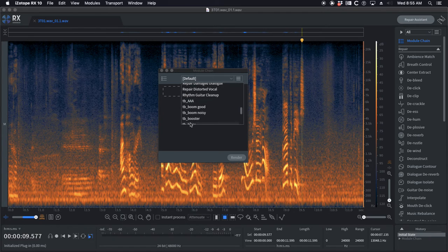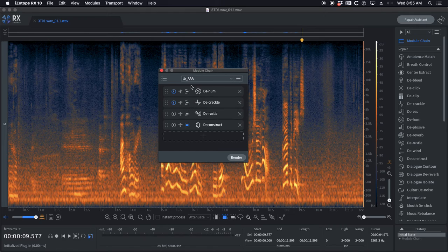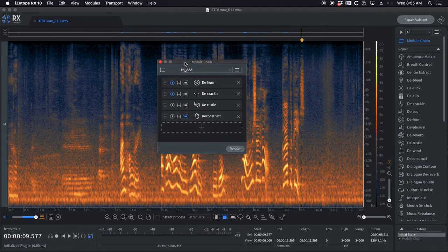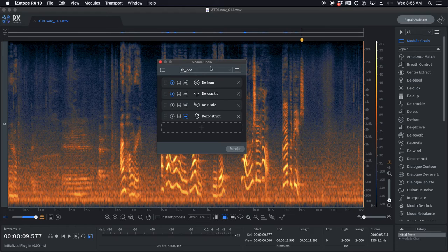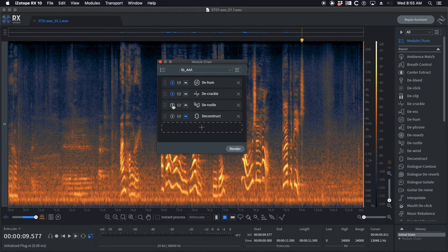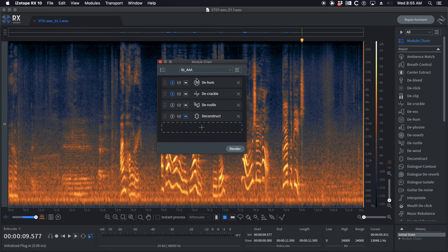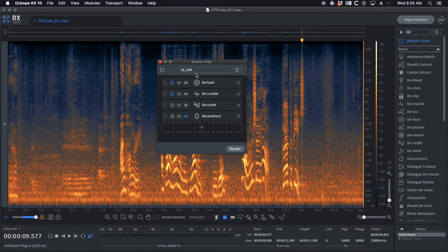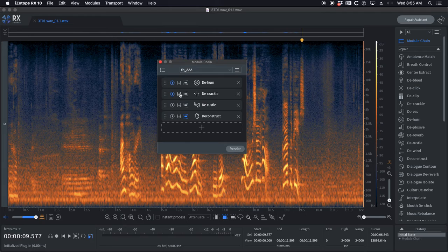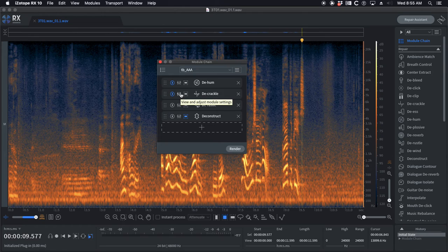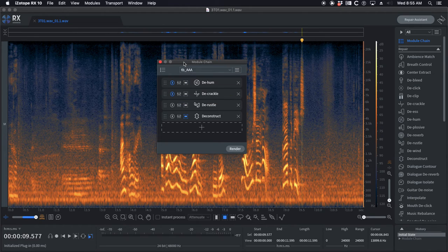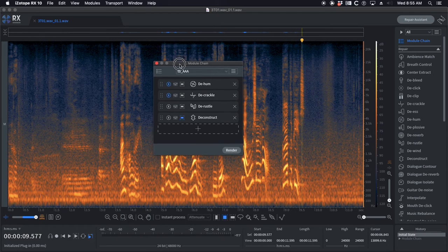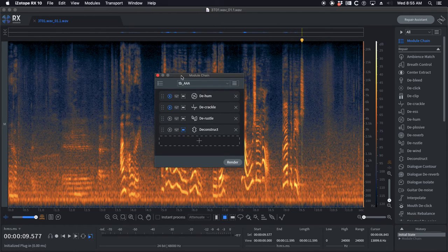TB AAA, this is kind of a just general cleanup module chain. You can see I've got de-hum and de-crackle on, and then de-rustle and deconstruct off. These are all very conservative settings. That's why it's called AAA, because I will use this if I have to get through something really fast but I don't want to do any harm to the audio because it's a higher profile show.